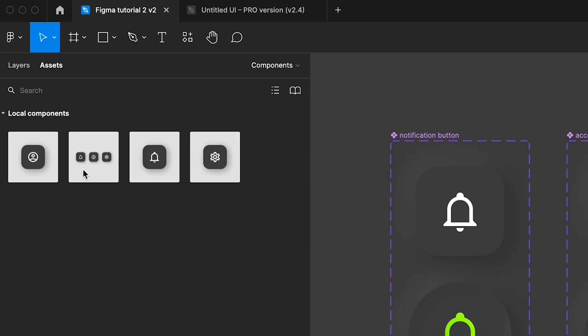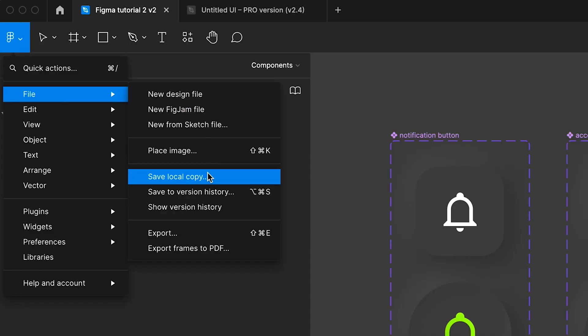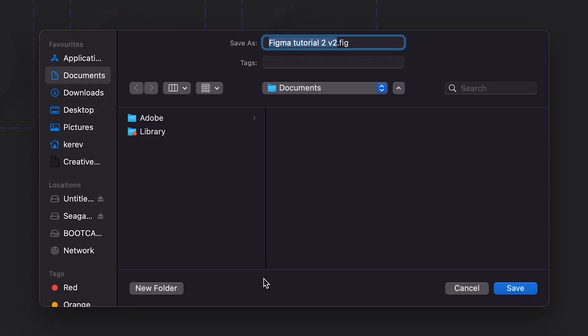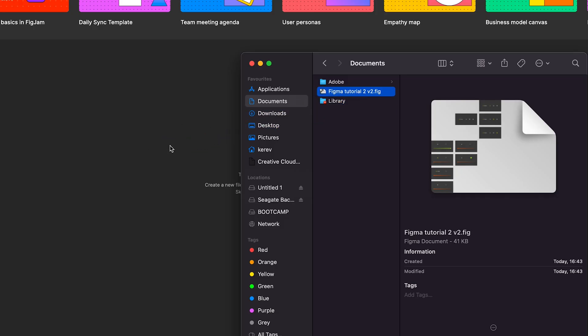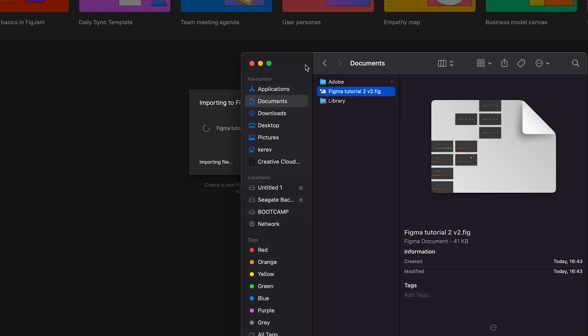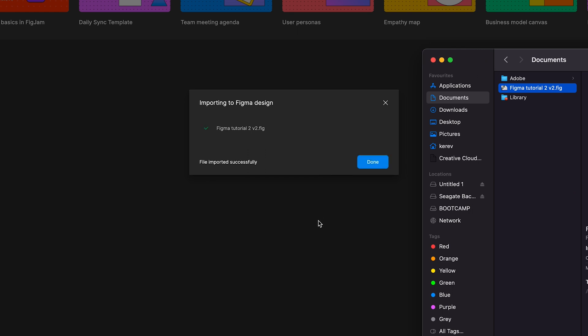You can export through the Figma main menu by selecting file and then save local copy. You can then import that file to any other Figma account by simply dragging and dropping it to any project.